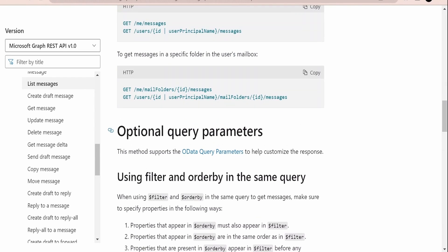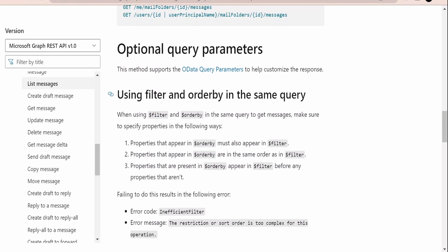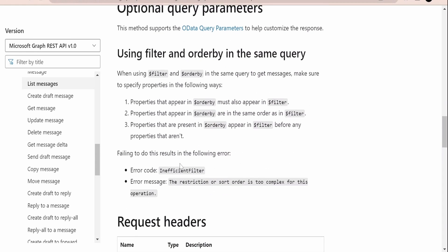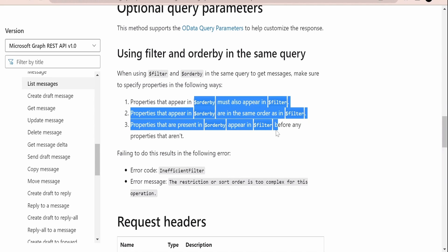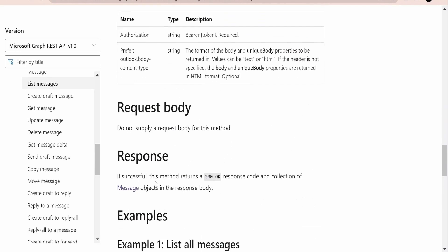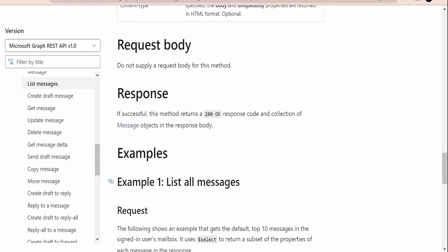Microsoft has also provided a sample request and response with which we can build an API request payload. At a high level, Microsoft has documented how to use `$filter` and `$orderby` query parameters, and what common error codes we will get if we don't add them correctly as per the documentation. Now let's switch over to Postman for hands-on practice.